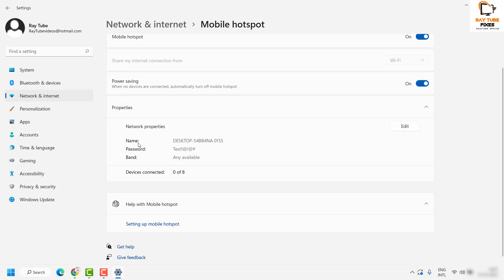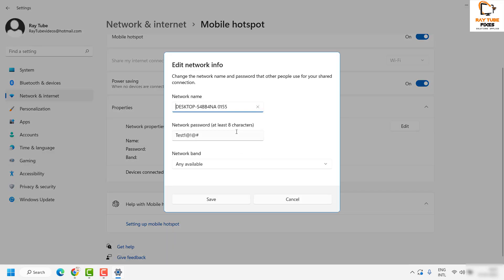Now, this is where you get an option to choose the name of your network and also set the password. Along with that, you can set the band for how you want to share your internet connection with other devices. Click on Edit.